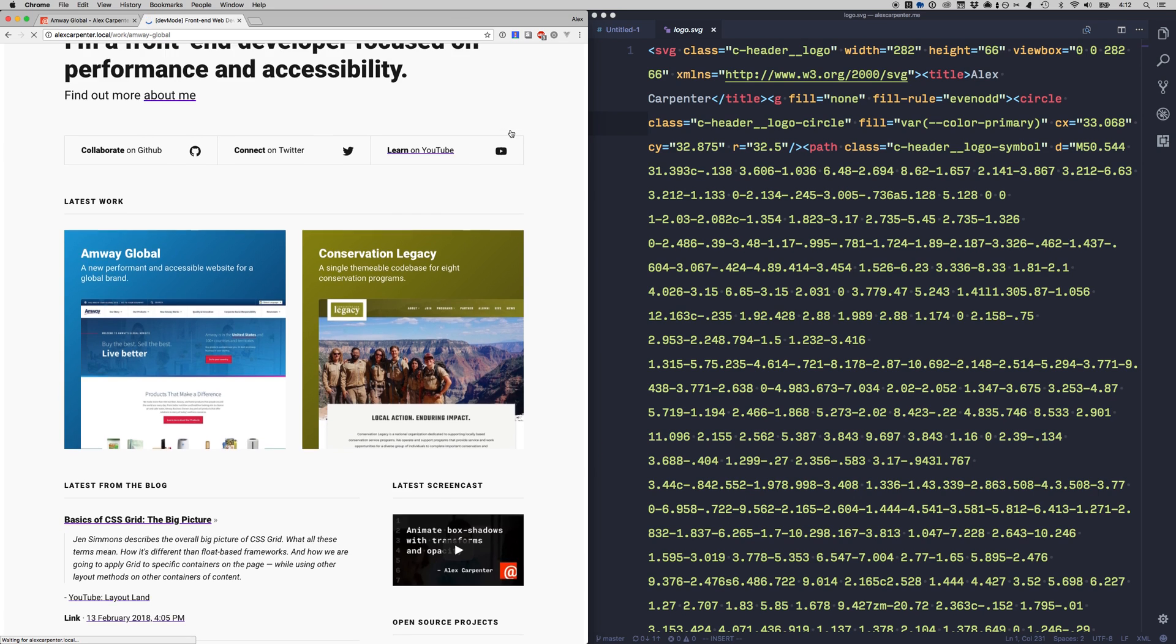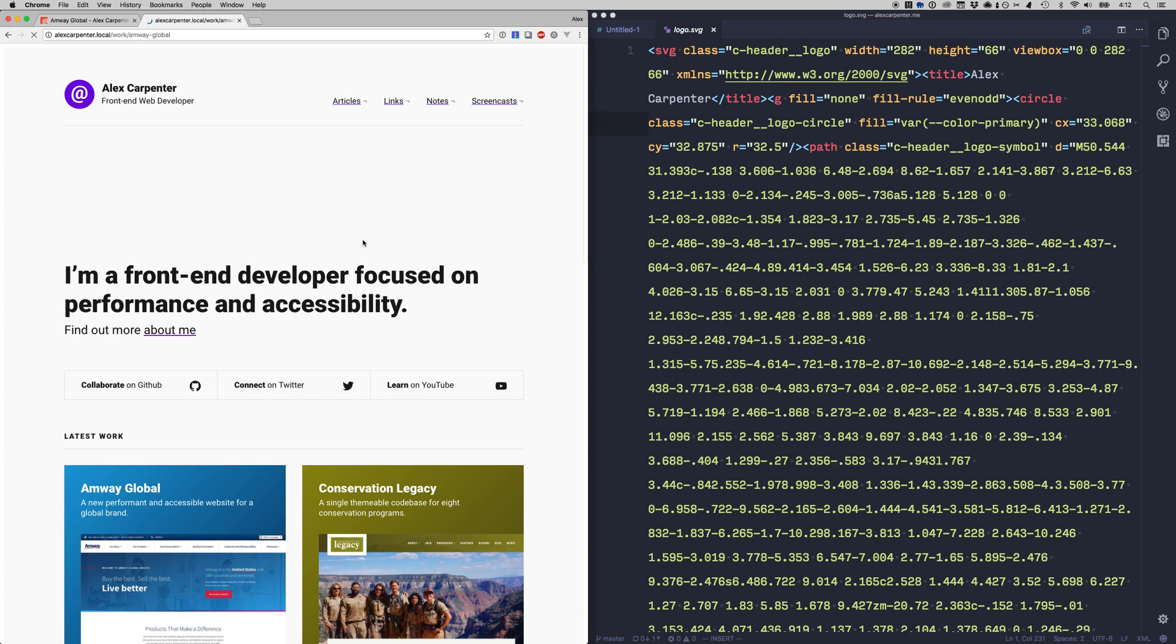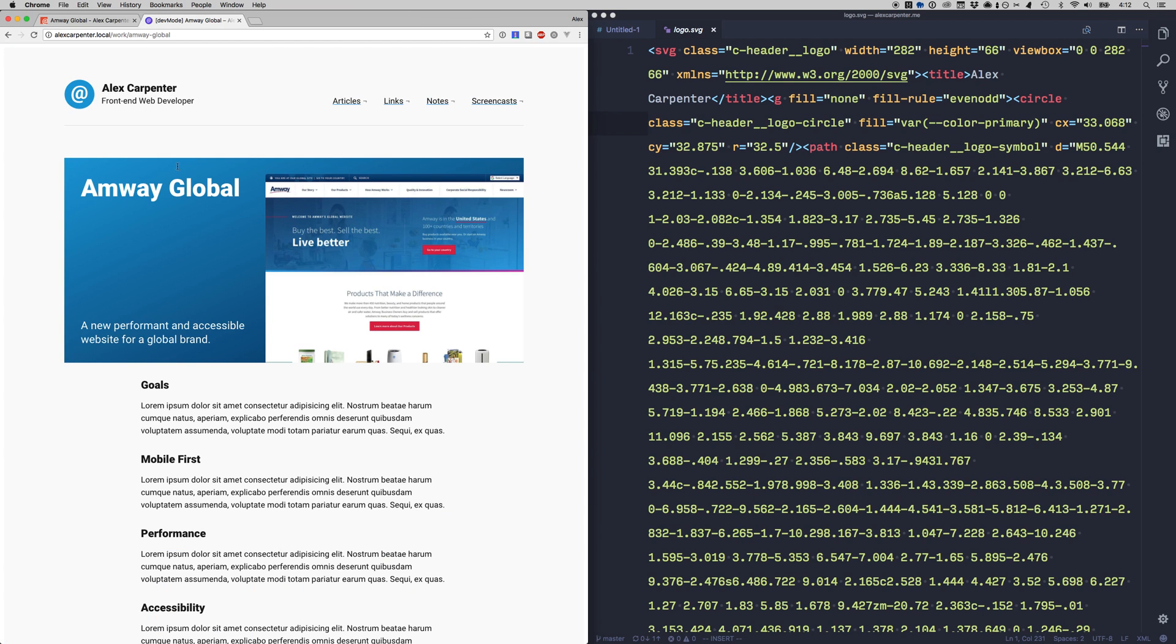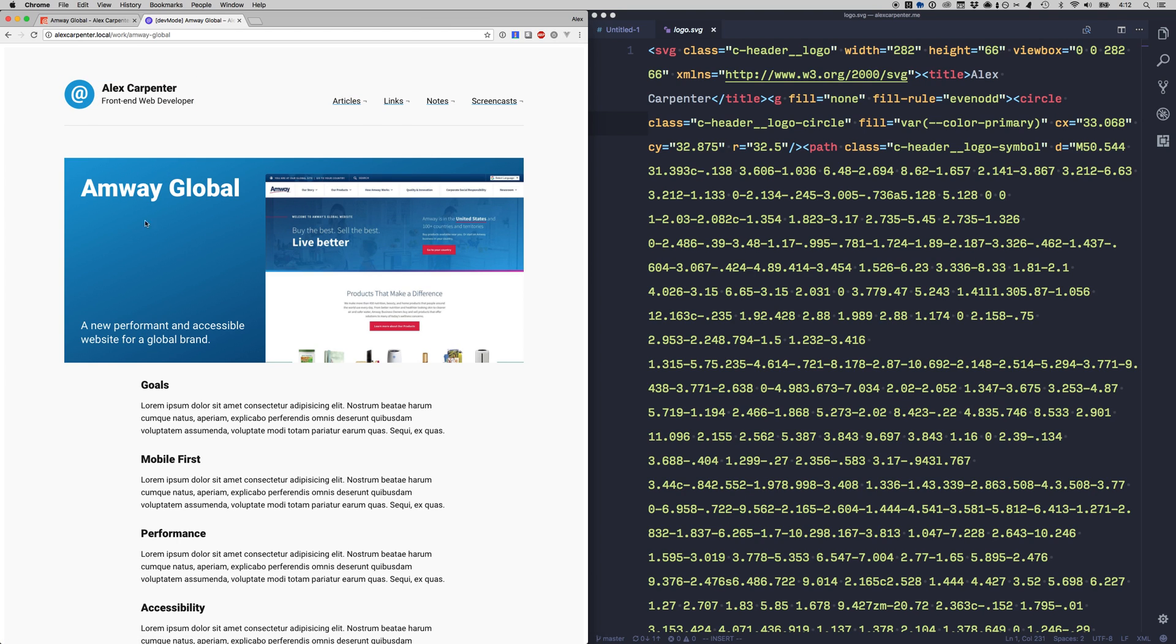You can see here I'm updating the SVG logo the underline and the outlines all to make use of the theme from Amway Global.